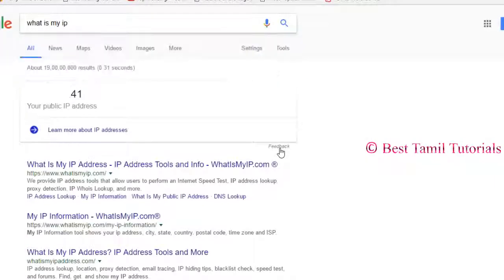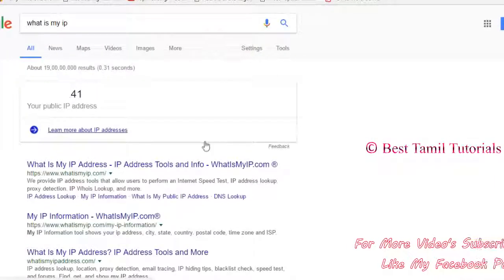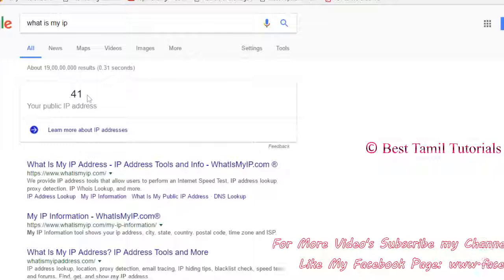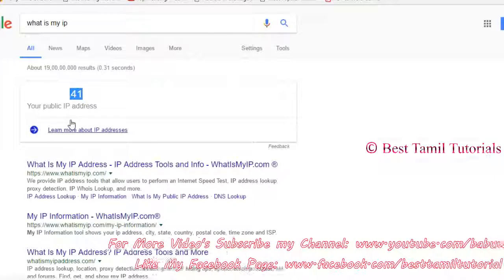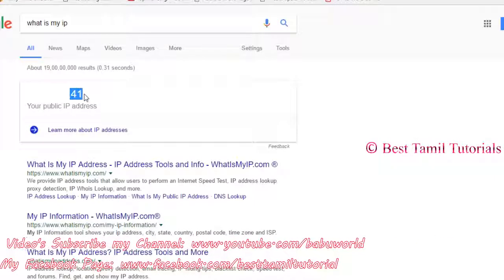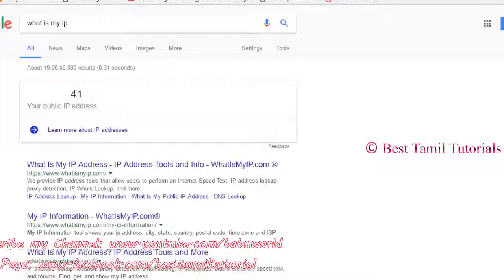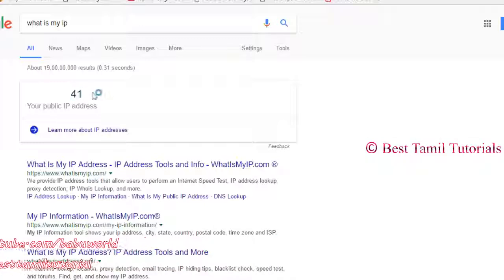If you have a public IP, it will be possible to find it from Google. If you have a public IP and connect your computer, you can access it from a public IP.